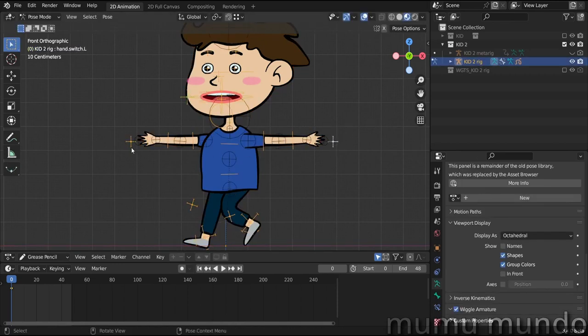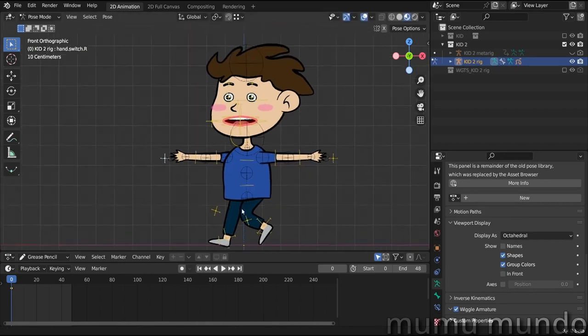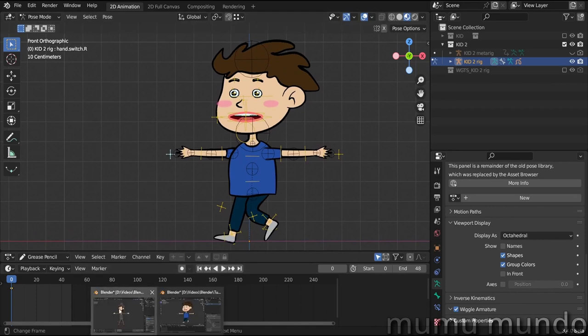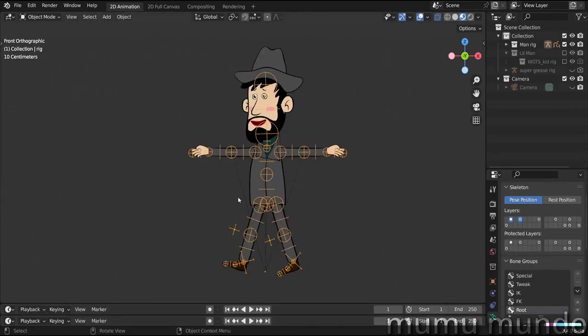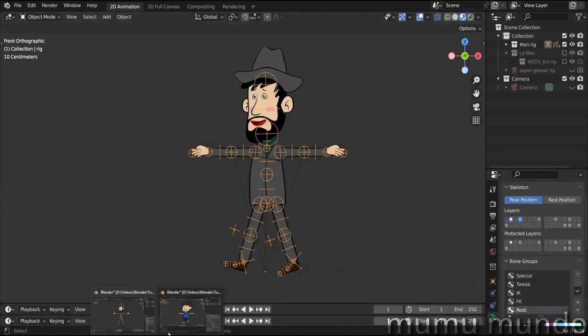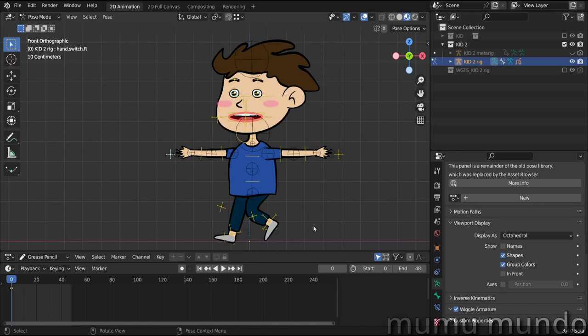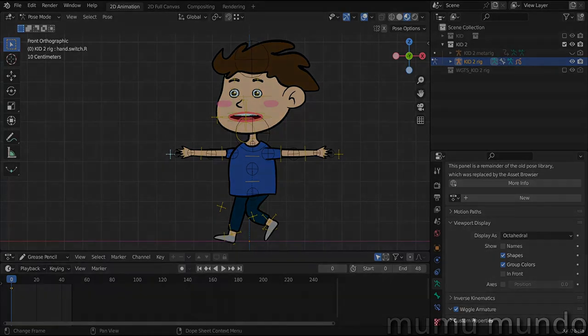So this is it guys. As I said, if someone bought this character before and is interested in buying this updated rig, there is a discount of 50% that I sent to your emails. Thank you very much for your support. And if you don't want to buy it, of course you can follow the instructions in the tutorials and you can make this rig yourself. Thank you for watching and see you in another video. Peace!